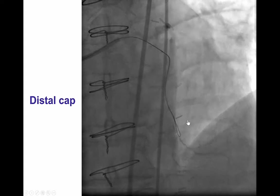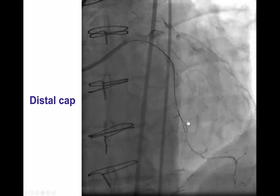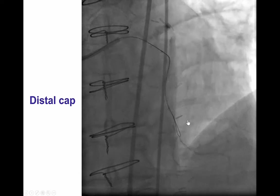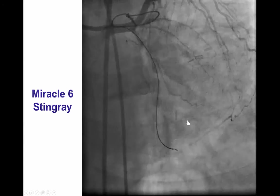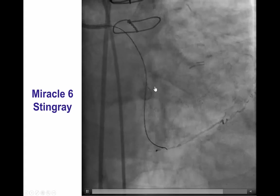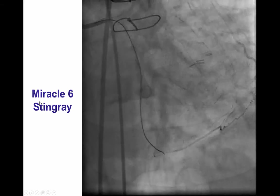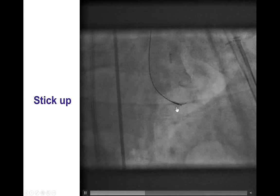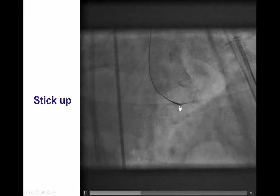The knuckle was dancing in sync with the OM2, suggesting we were in a good location for attempting re-entry. A stingray balloon was delivered down to the OM2 over a 300-centimeter Miracle-6 guide wire. We then performed the double-blind stick and swap technique, inflating the stingray balloon and advancing the stingray wire.